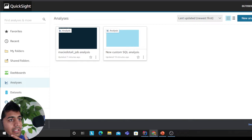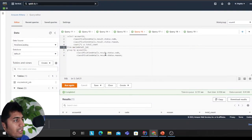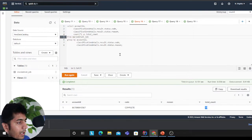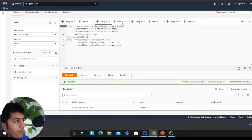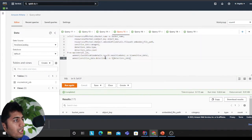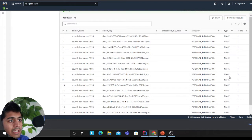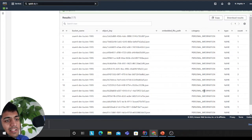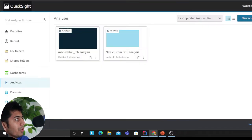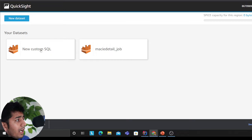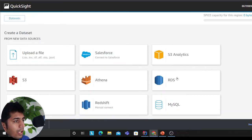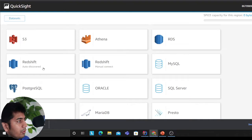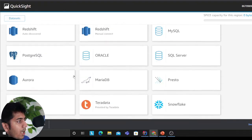Let's take a SQL query for example. You want to build a dashboard, you want to see how many types, how many categories have been detected by Macie, you want to visualize that. I can come to new data set, I can come to Athena.